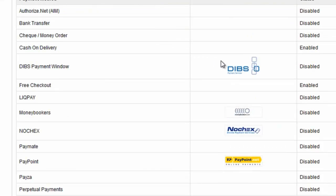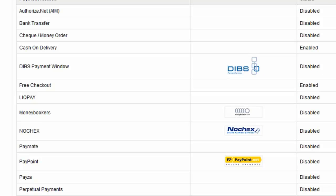Now find Dibs Payment window on the list. As you can see it's disabled, so go click on Edit.